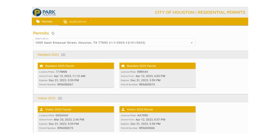Hello, this instructional video describes how to assign license plates to a visitor permit. This process is also the same for assigning a license plate to a service provider permit. Both the visitor and service provider permits are annual permits and are transferable, meaning you can reassign license plates to the permit during the permit year. Only one plate, however, can be assigned to the permit at any given time.